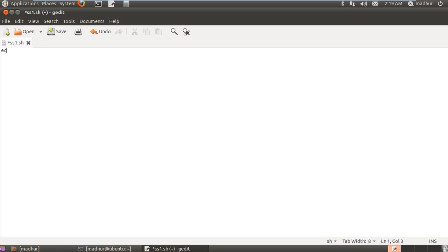Now I'm going to use the echo command, and within double quotes I'll put in a message that I wish to display. I'll just put in "hello world" since that's the classic thing to display. My script file is ready — I don't have to put a semicolon at the end or do anything else. It's as simple as that.